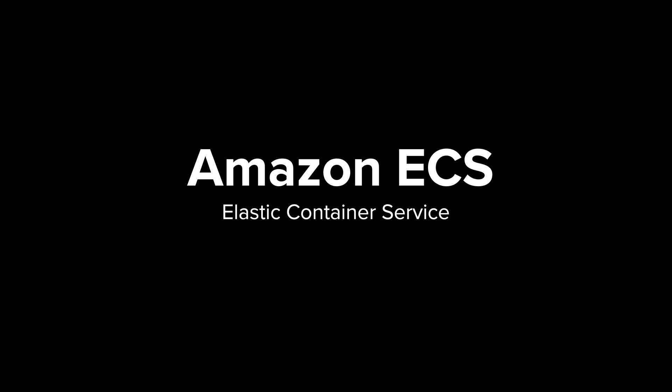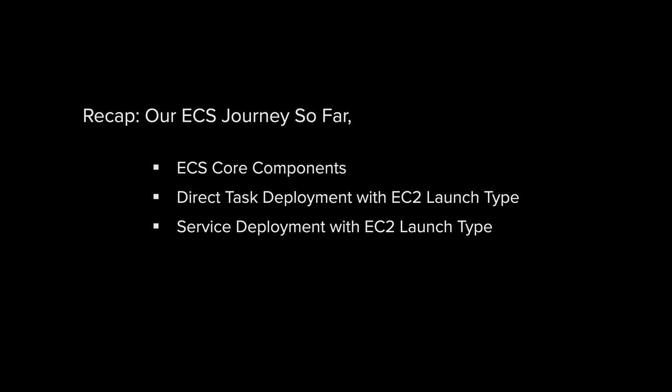In the last few episodes, we've been building up our ECS knowledge step by step. Let's do a quick recap of our journey so far. First, we explored the core components of ECS, the four building blocks that power container orchestration on AWS.